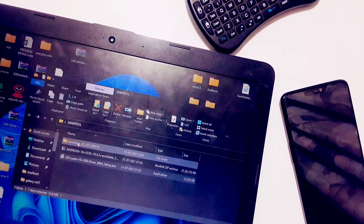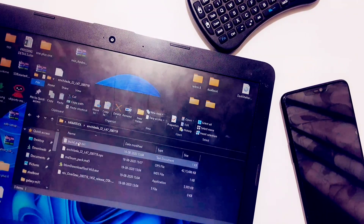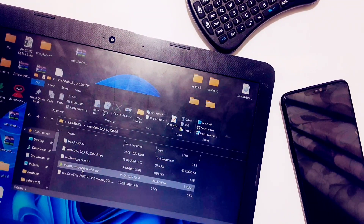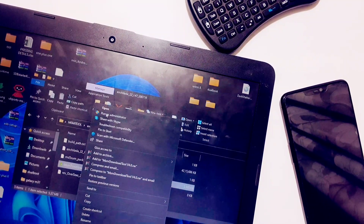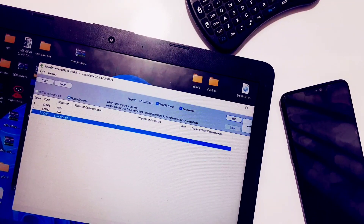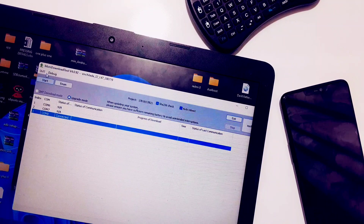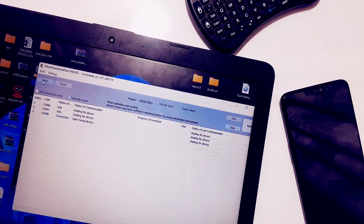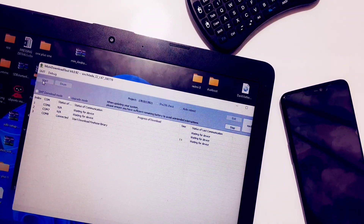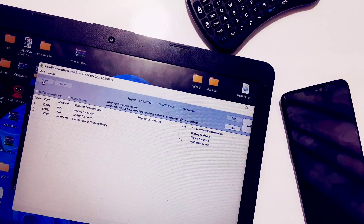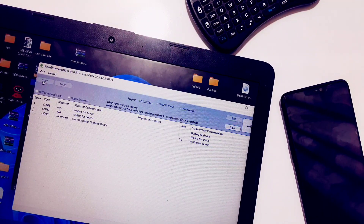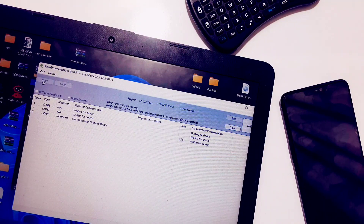Now go to the folder where you unzipped your MSM tool zip and run the MSM EXE as administrator. You will see your device port ID where your phone is connected, like COM6, COM7, or COM8, and in front of it you will see the status as 'Connected.' If you don't see the status as connected, repeat the step of booting your phone into EDL mode as previously shown and connect it to the PC again, then check whether it is connected or not.